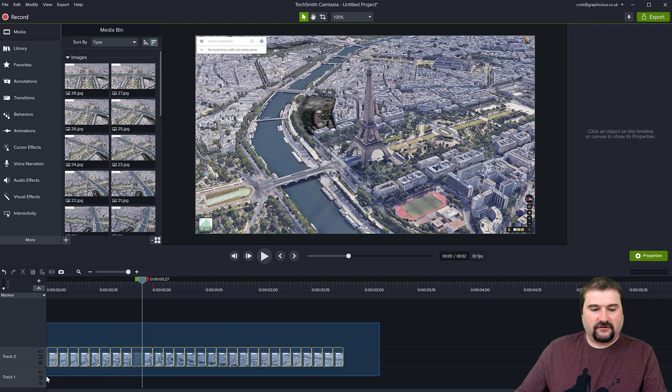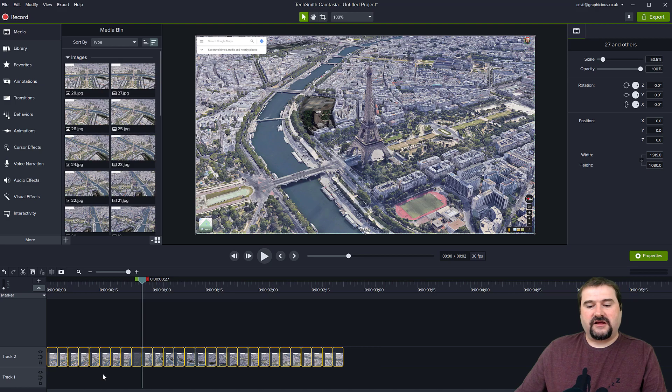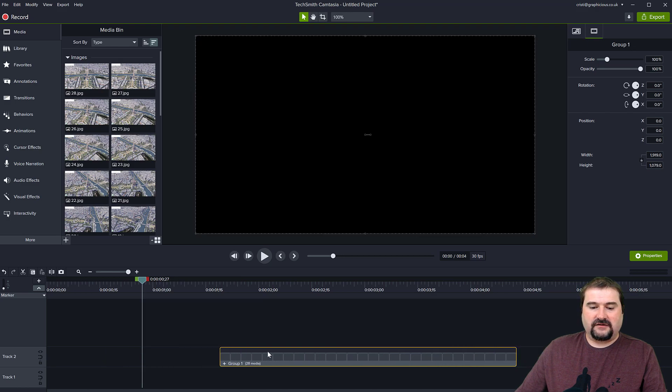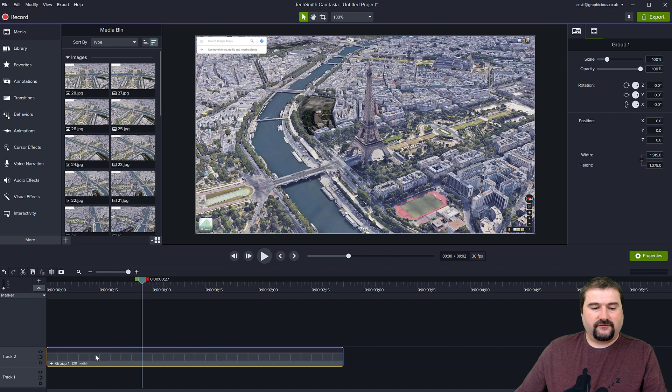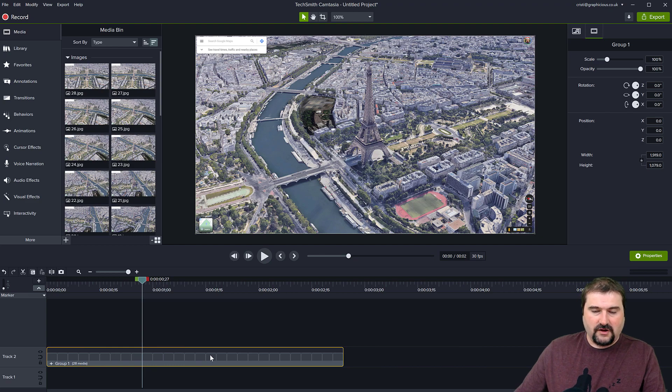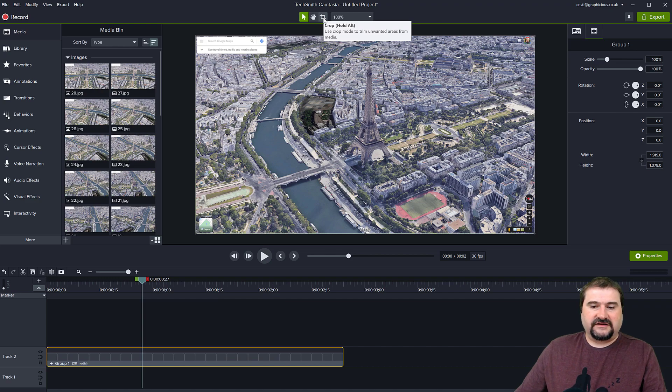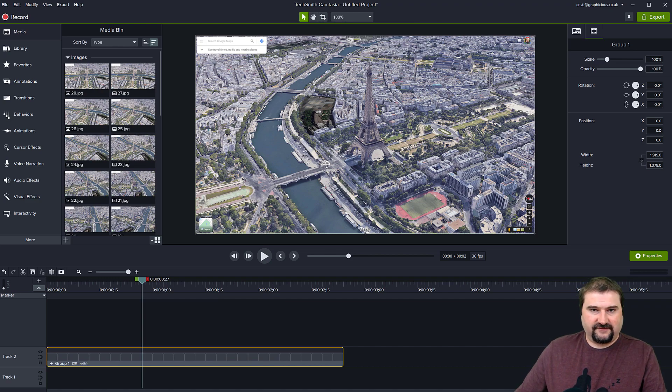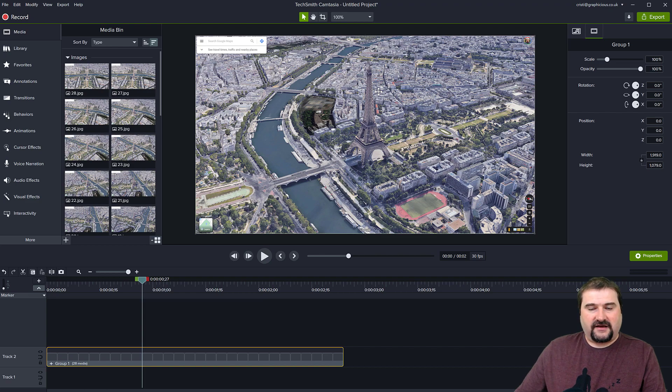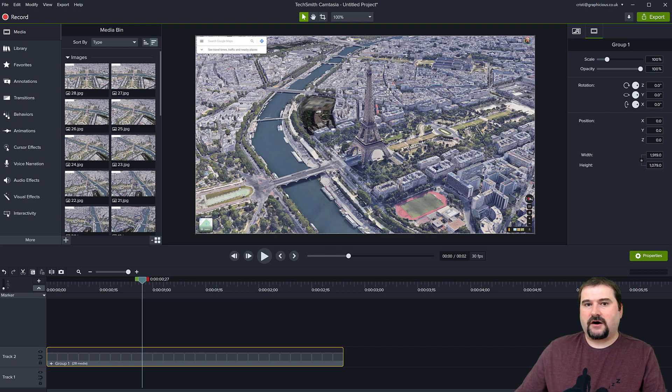Control G will create a group from all of my images. Now I can move them around and do stuff with it. I can even crop this group. Every crop operation I do, I can even add effects to this group. They will all apply to every single image inside of the group because they are treated as part of a single clip.